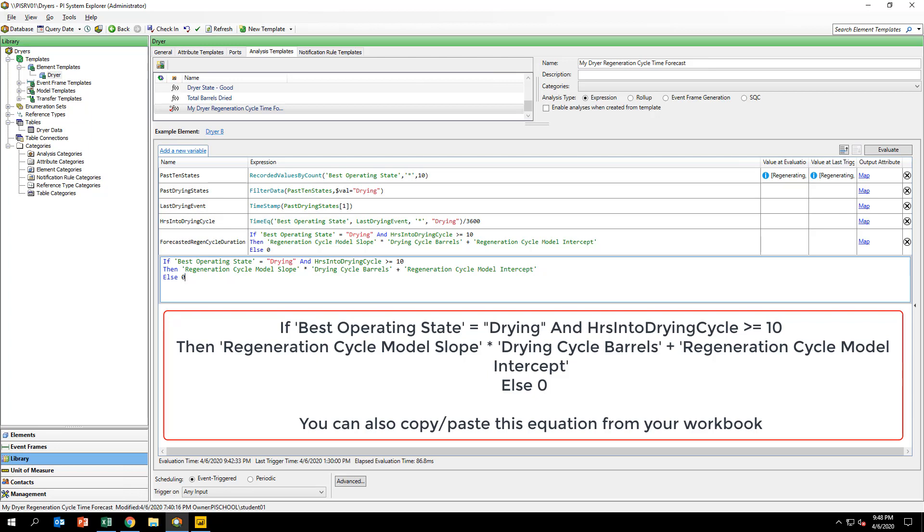Remember, we only want this prediction to be made when the dryer is in the current drying phase. Something to note here is why did we add the condition in the previous equation to check if the drying phase has been longer than 10 hours? Remember that during our modeling, we filtered out event frame data where any drying cycle durations were shorter than 10 hours. It's important to account for these filters in your prediction logic.